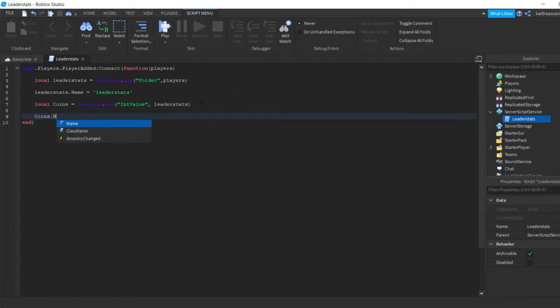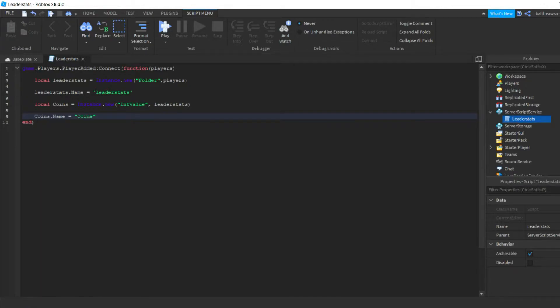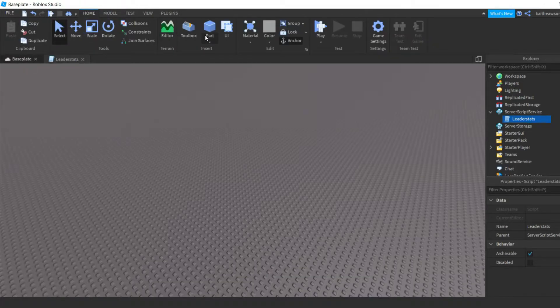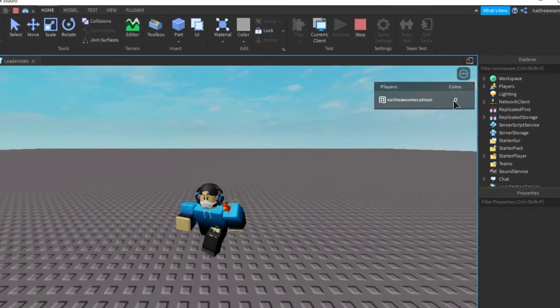Then we're gonna do coins.Name equals coins, and this will be what's showing up up here when each player enters the game. And that is it, so now we can go test it and make sure it works. There we go, we got our coins leaderboard.